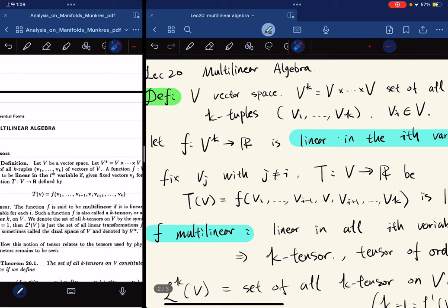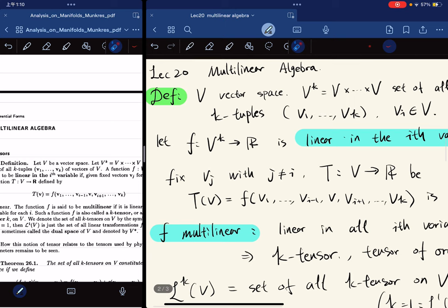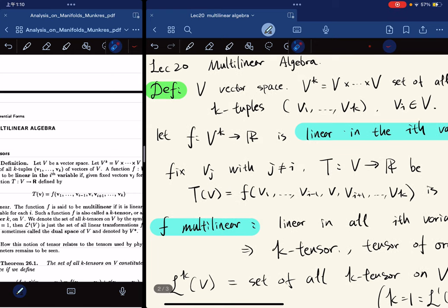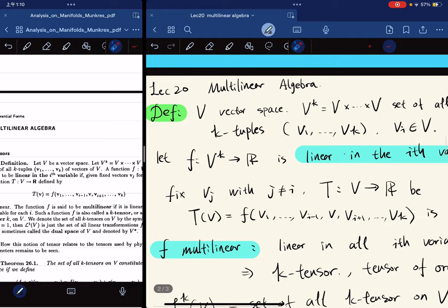Here we are on the sixth chapter of this book. For this chapter, we're going to spend three sections studying a subject called multi-linear algebra. For the rest of the chapter, we'll combine our knowledge from chapter two on differentiations and then study something called differential forms and their operators. So let's start with multi-linear algebra.